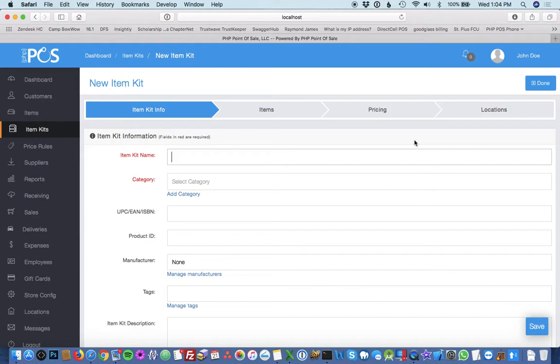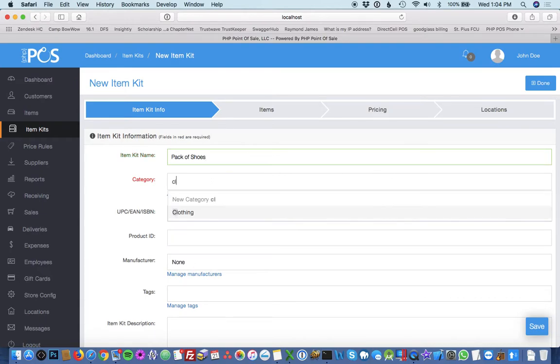Give the item kit its name, such as pack of shoes. Put it under clothing.